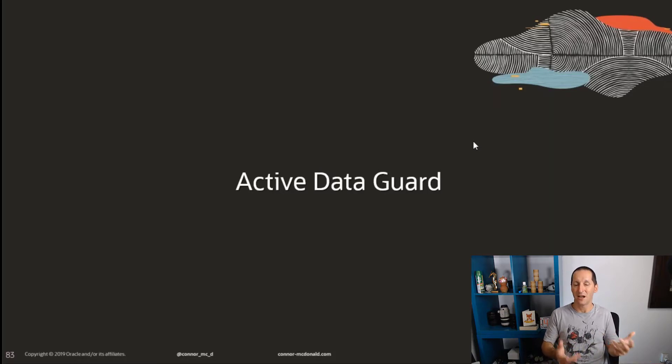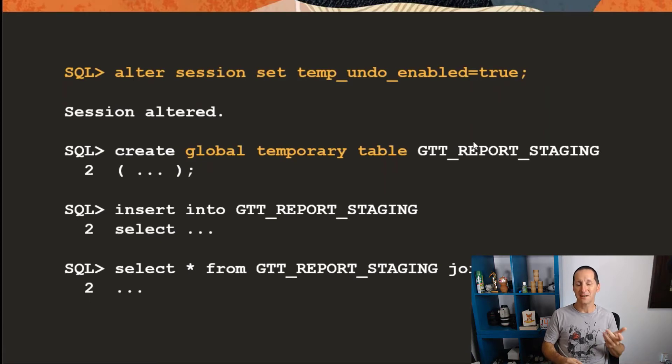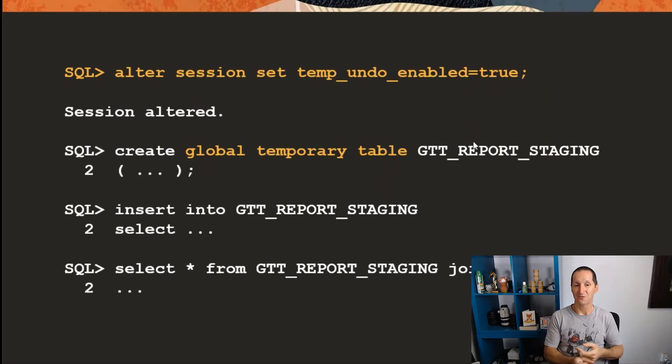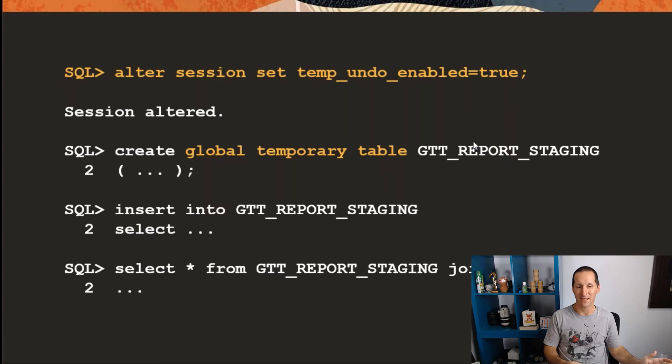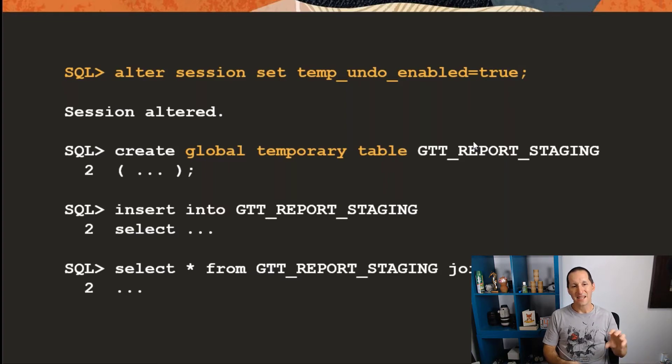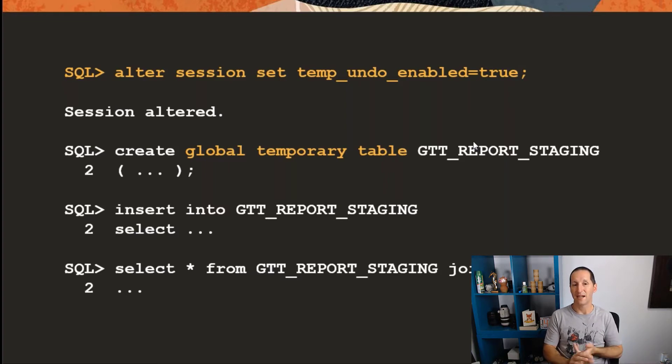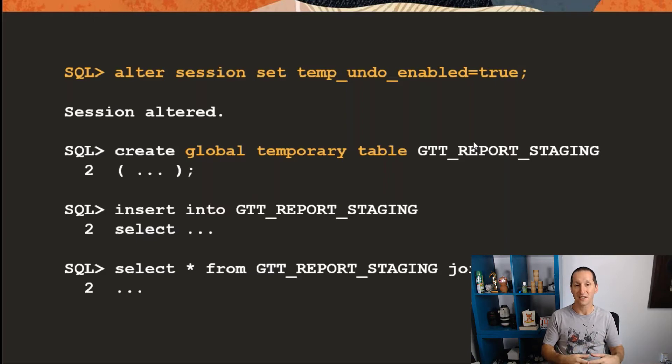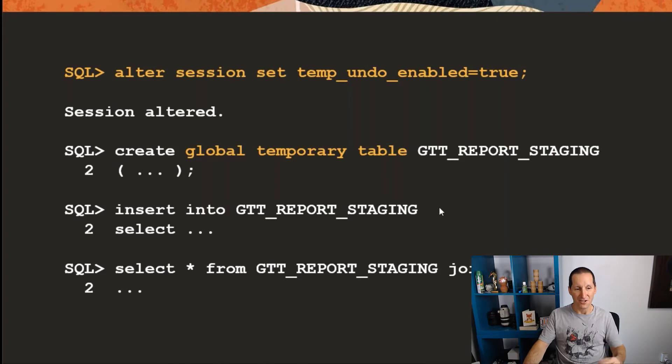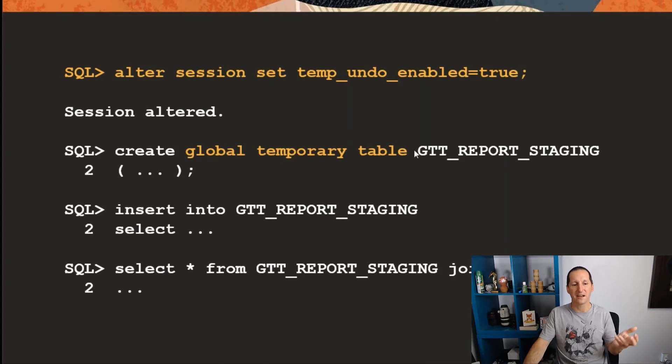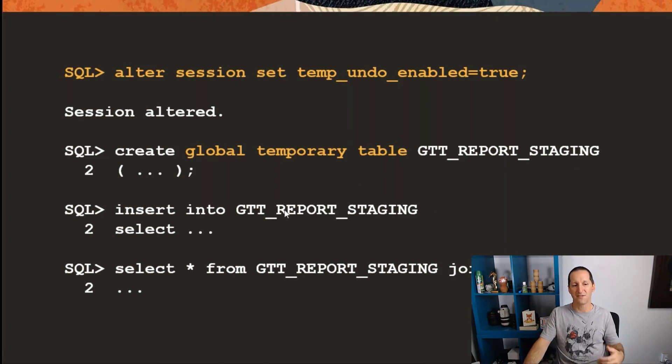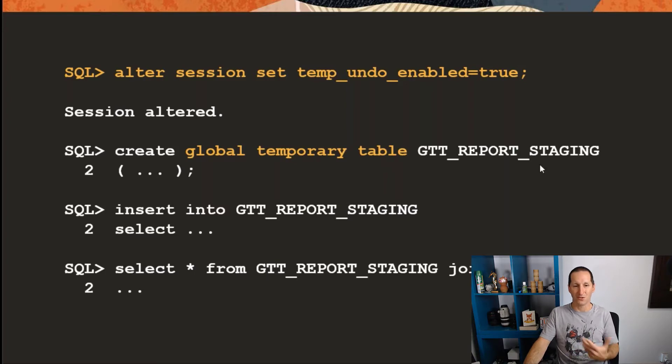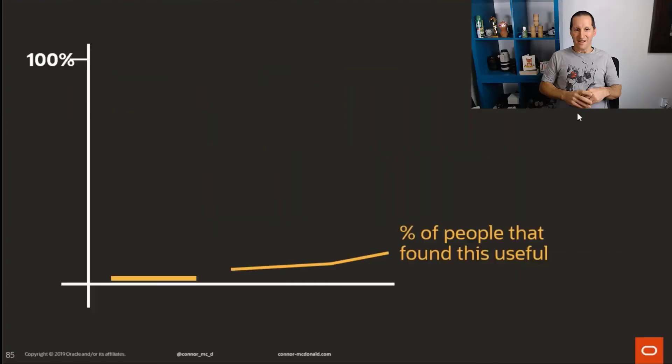The way we solved that for Active Data Guard in the past was we said you can have this thing called temporary undo, which redirects your undo into the temporary tablespace. That eases the restrictions on a read-only database enough to let you create global temporary tables and then use global temporary tables to actually store that metadata. So you can see that I've created a global temporary table called GTT_REPORT_STAGING. I've inserted some data into it and that would let me, for example, then use it in joins and things like that.